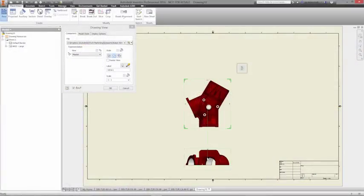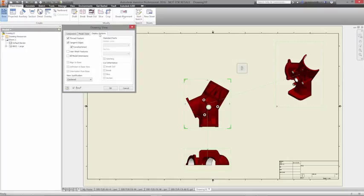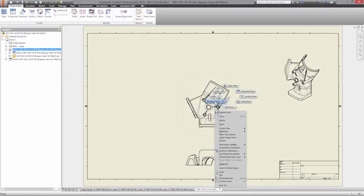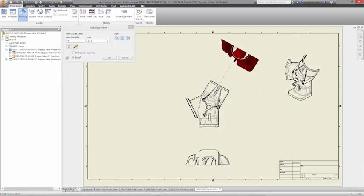While many companies manufacture parts based on information from 2D drawings, there are many instances where 3D views of the product can clarify details and show complex spatial relationships between parts.